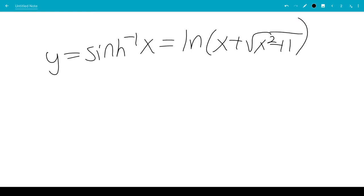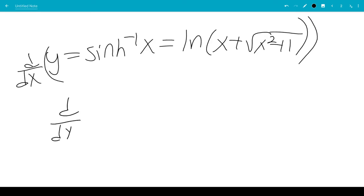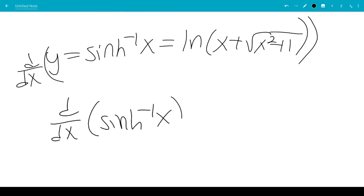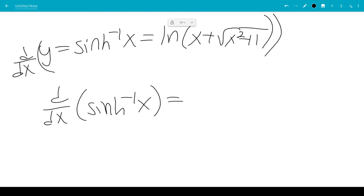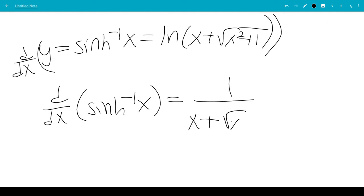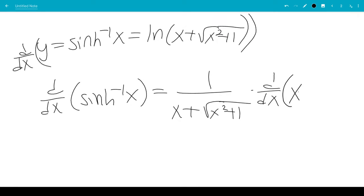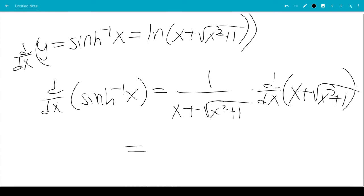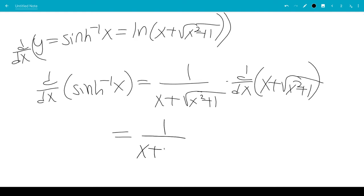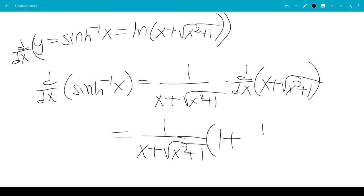Now we take the derivative on both sides. The derivative of inverse hyperbolic sine is 1 over x plus the square root of x squared plus 1, times the derivative of x plus the square root of x squared plus 1, which is 1 plus 1 over 2 times the square root of x squared plus 1, times the derivative of the inside, which is 2x.